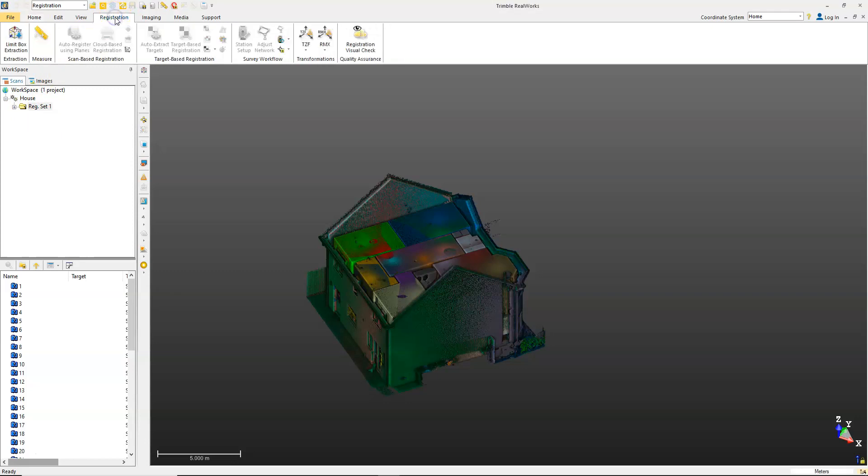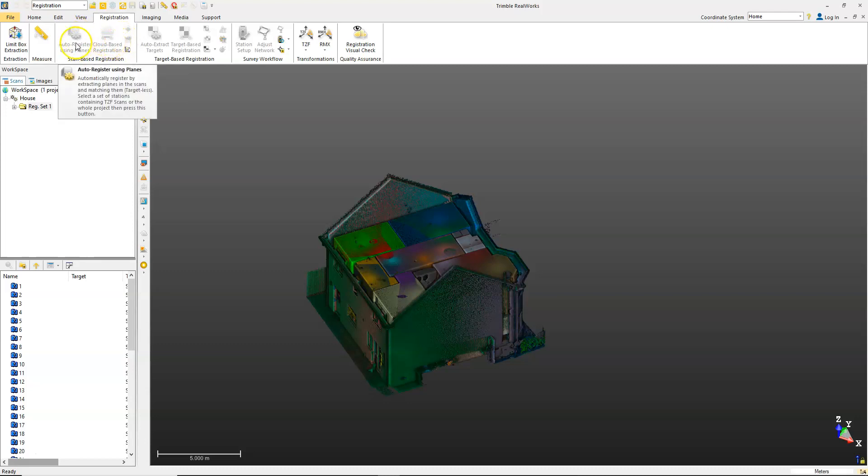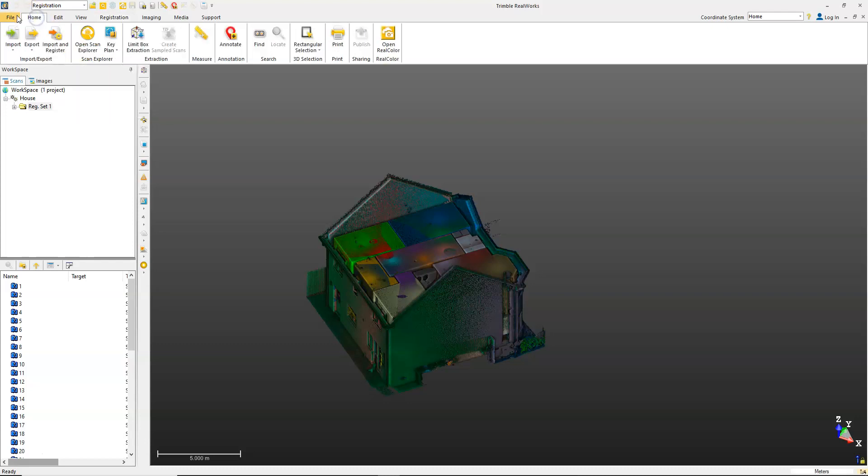Under the registration tab, you see we have a scan-based registration section. If you were just bringing in files that hadn't been registered previously, you could use one of the tools like auto-register using planes, or there's also the option to do import and registration in one batch process.